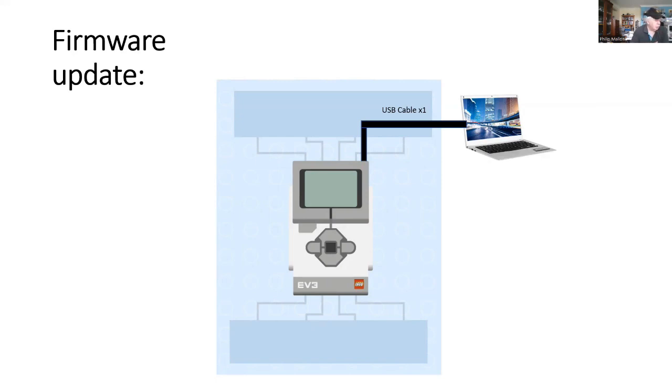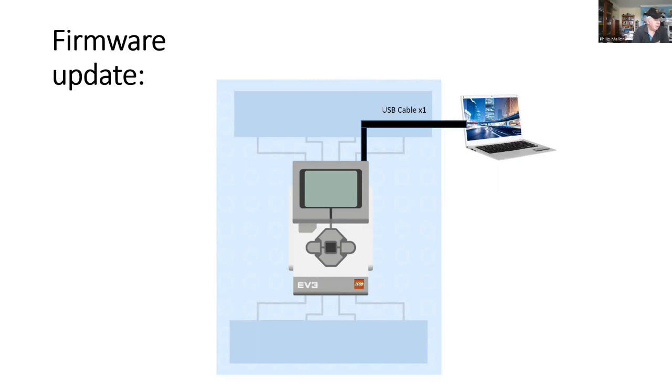You just need to connect your Lego EV3 to a Windows PC using the USB cable. You can't do this with Bluetooth. You have to use the USB cable.